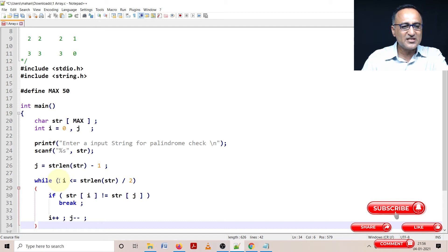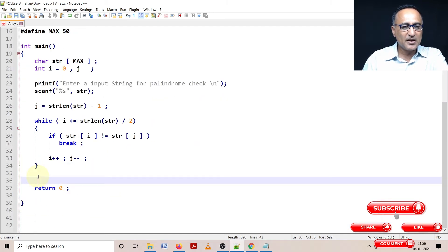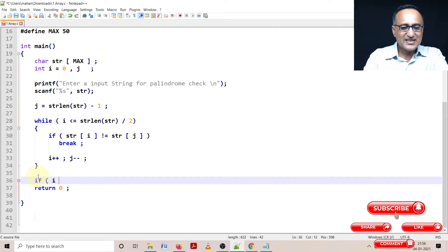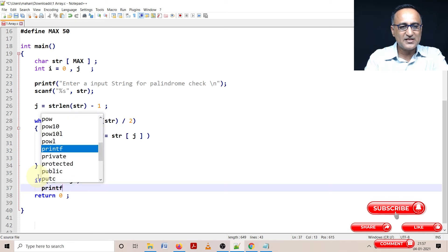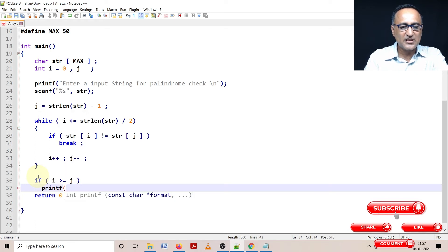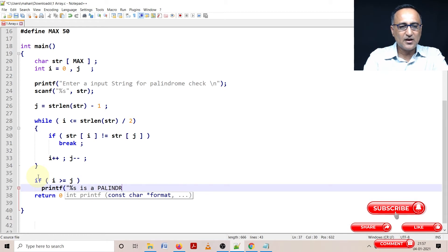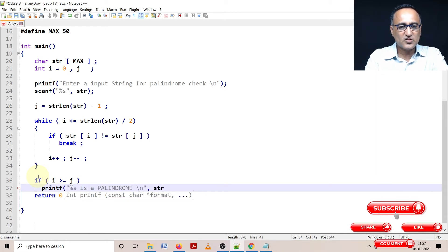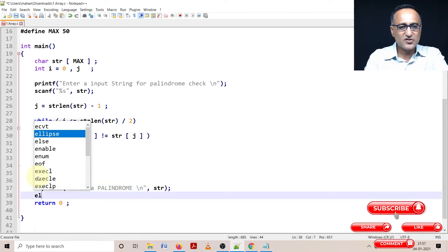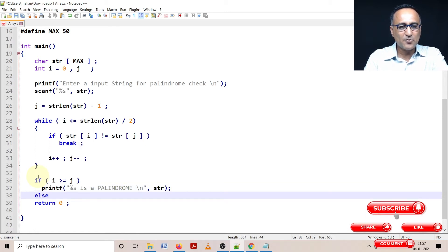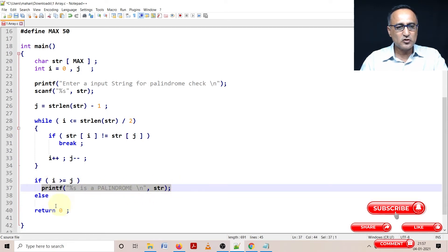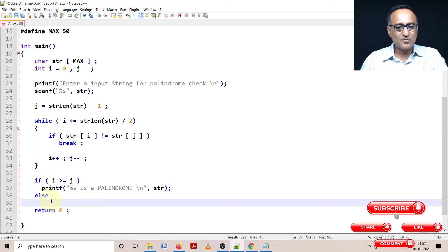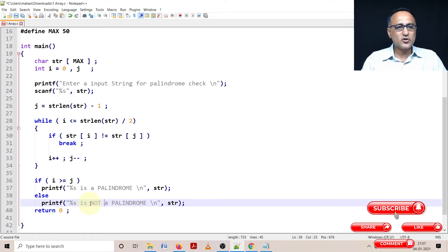After this is done, I'm coming outside and trying to say if i is greater than or equal to j, that means it's a successful palindrome. So I'm going to say %s is a palindrome and give the name of the string. Else any other situation I'm going to say %s is not a palindrome.